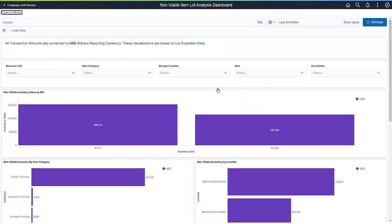This dashboard provides you with the same date options and filters as the lots approaching expiration dashboard. You can report on one or more business units or warehouses. The difference is that this data identifies expired material that is still showing in inventory. This material requires immediate removal from inventory.